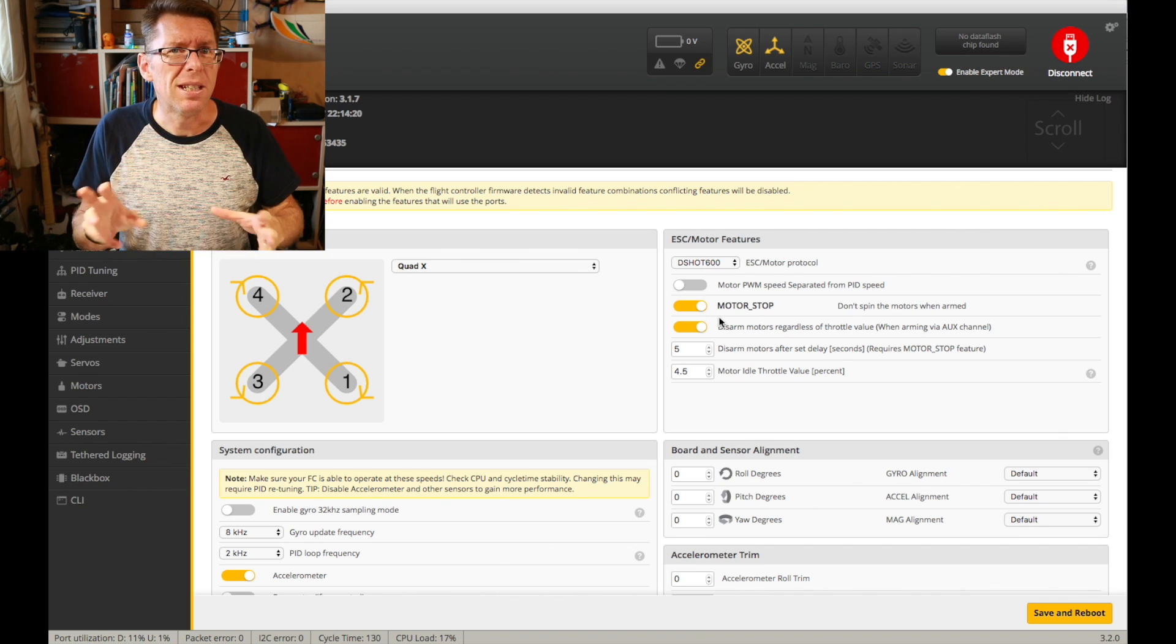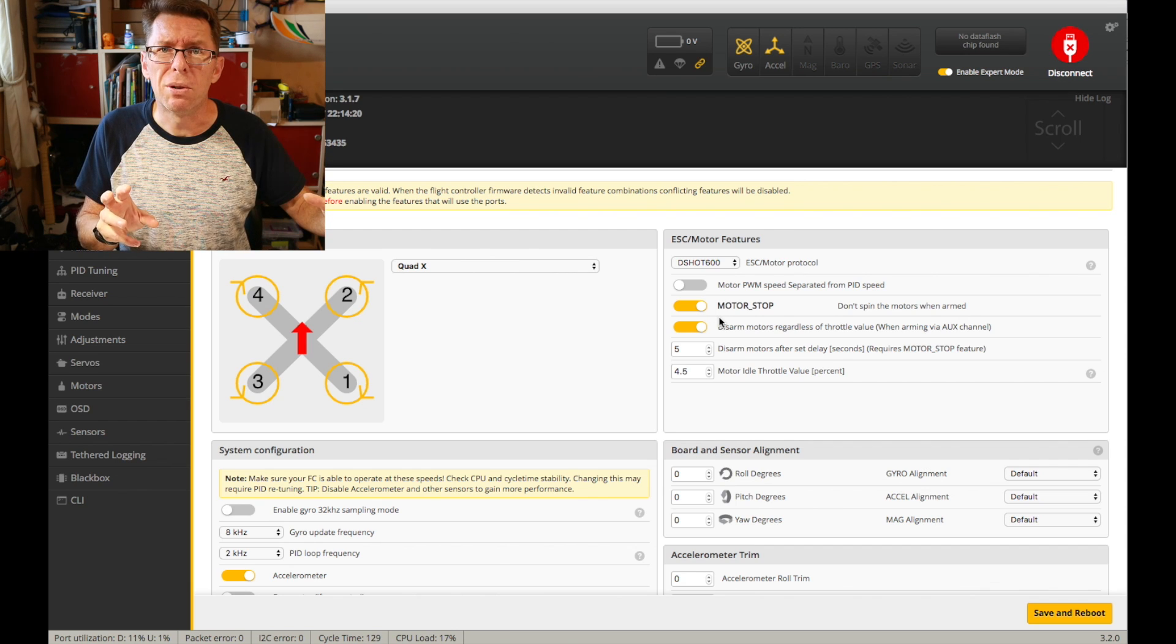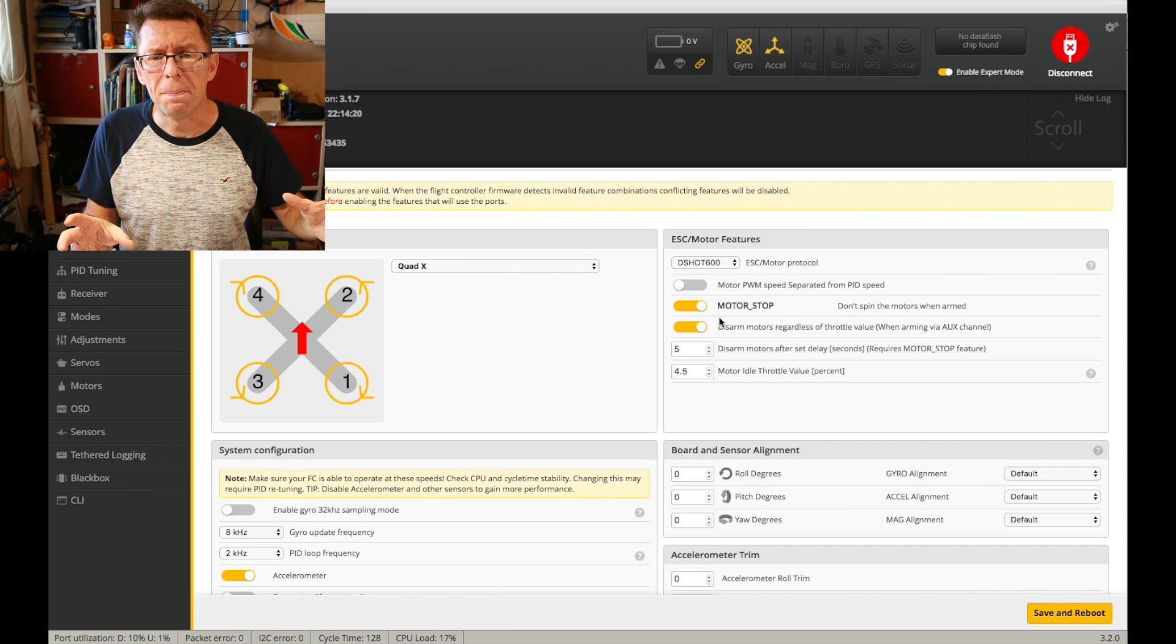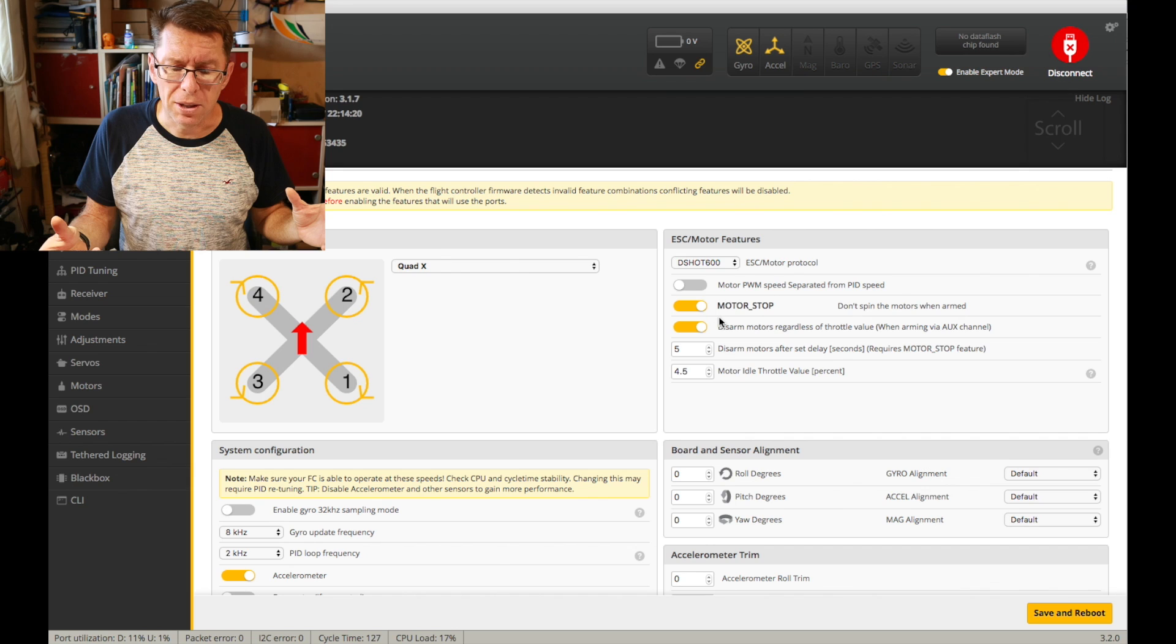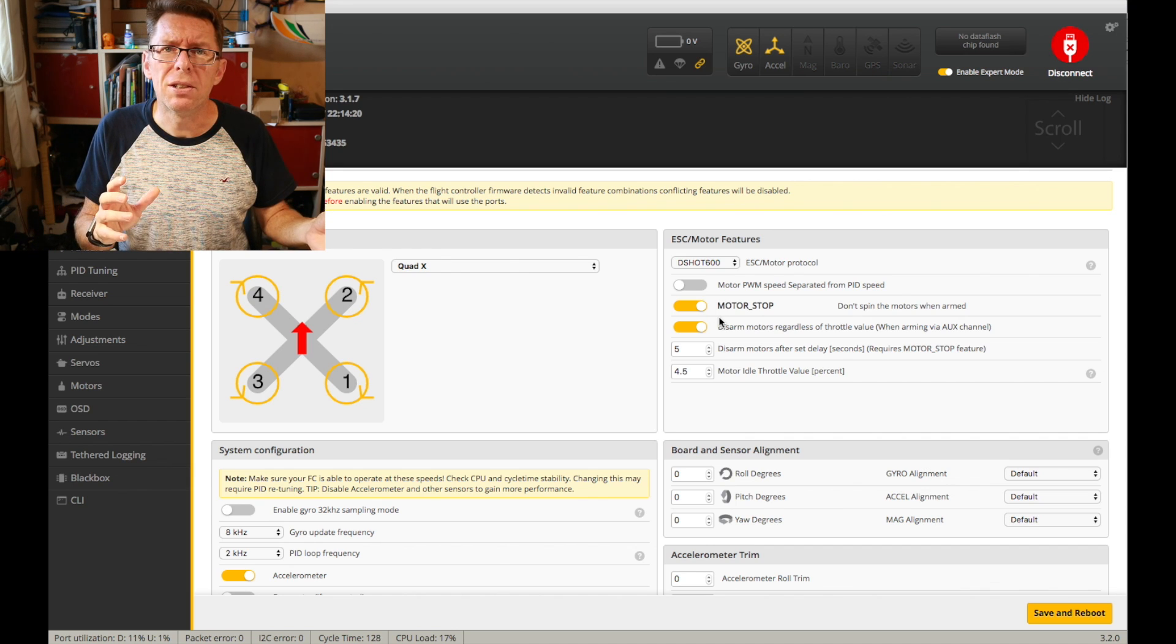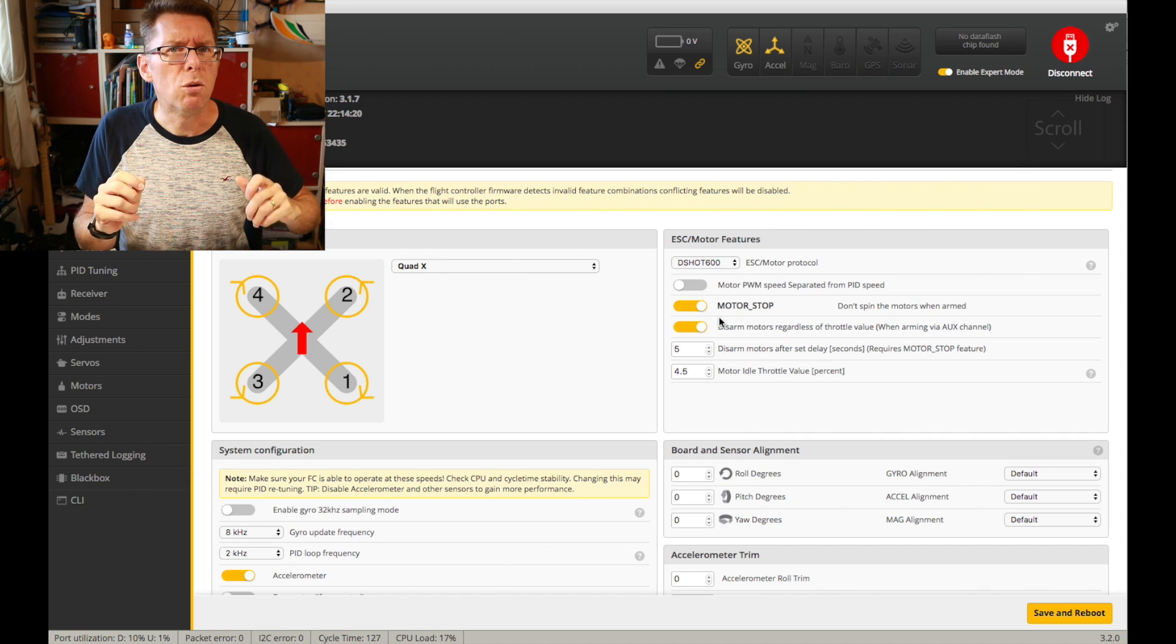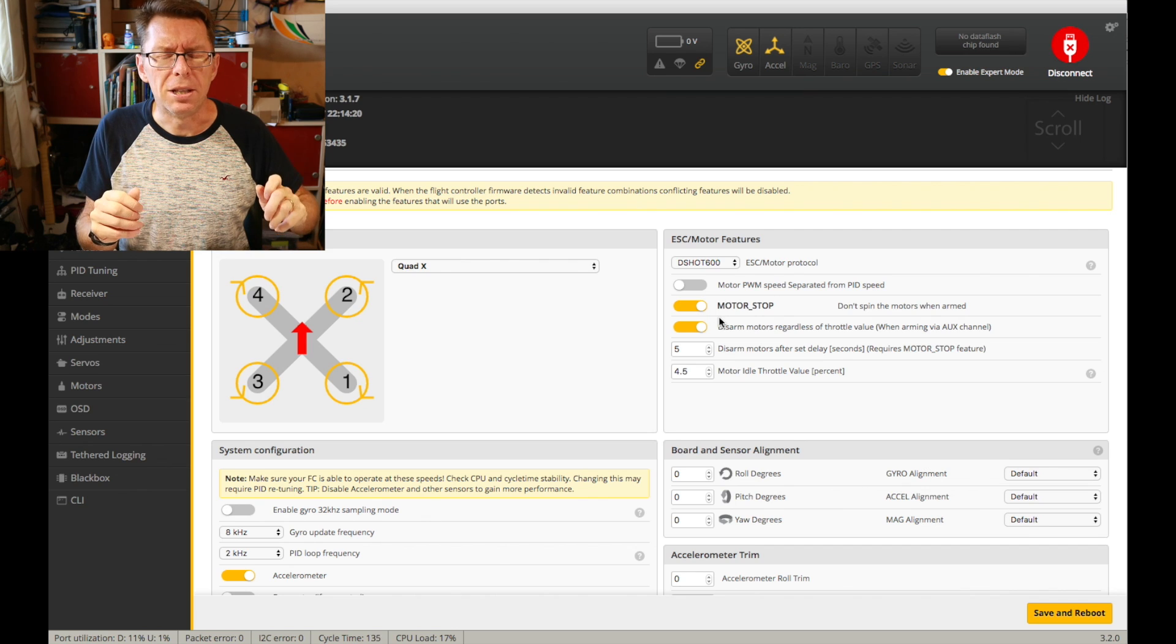As I said I can't really tell the difference between a good flying quad on OneShot125 and a good flying quad on D-Shot other than the fact you don't have to do this calibration. And I do notice that there seems to be more resolution in the low end.